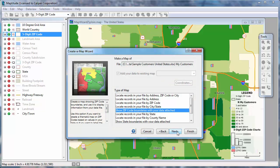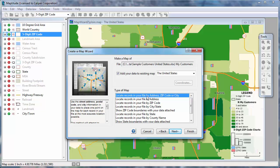I want to locate my customers with as much precision as possible, so I'm going to choose this top option. Maptitude will try to locate all of my customers by address, and then for any records they cannot find by address, Maptitude will do its best to find a good approximate location.